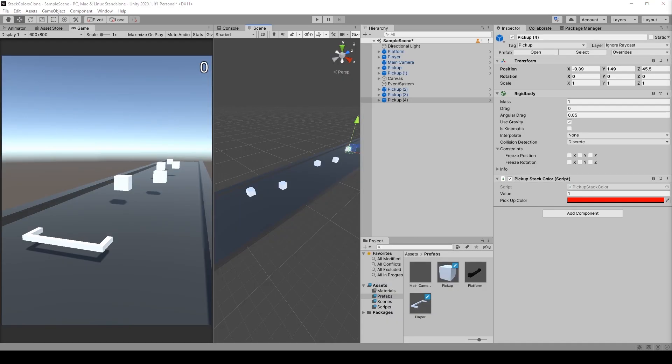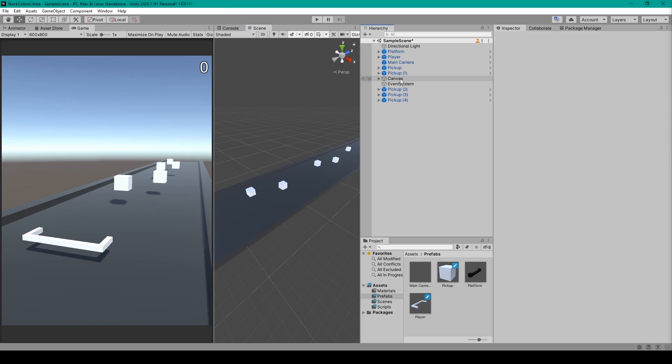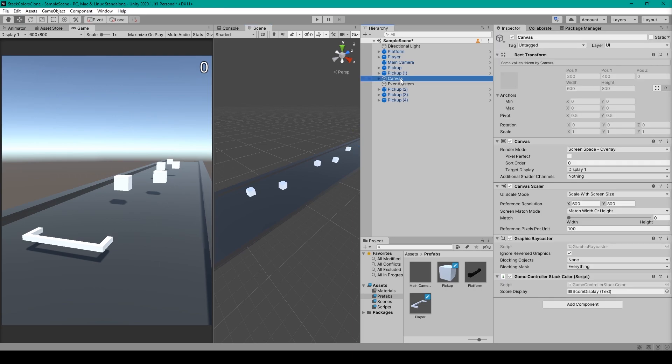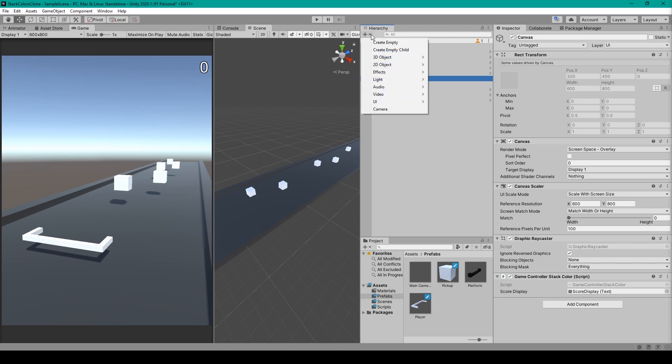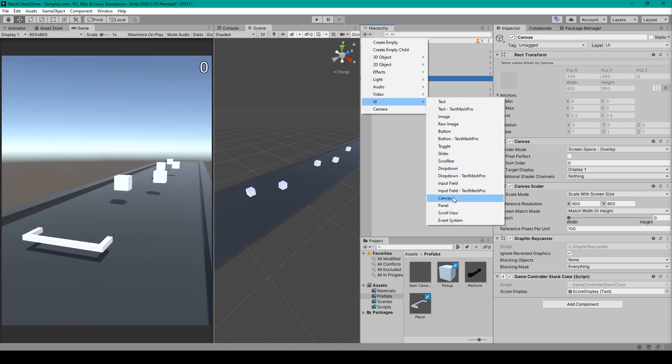Alright, so first things first, we're going to create the user interface for displaying the player score. Now you'll first need to have a UI canvas. You can create this by clicking on the plus sign, going down to UI, and then selecting canvas.